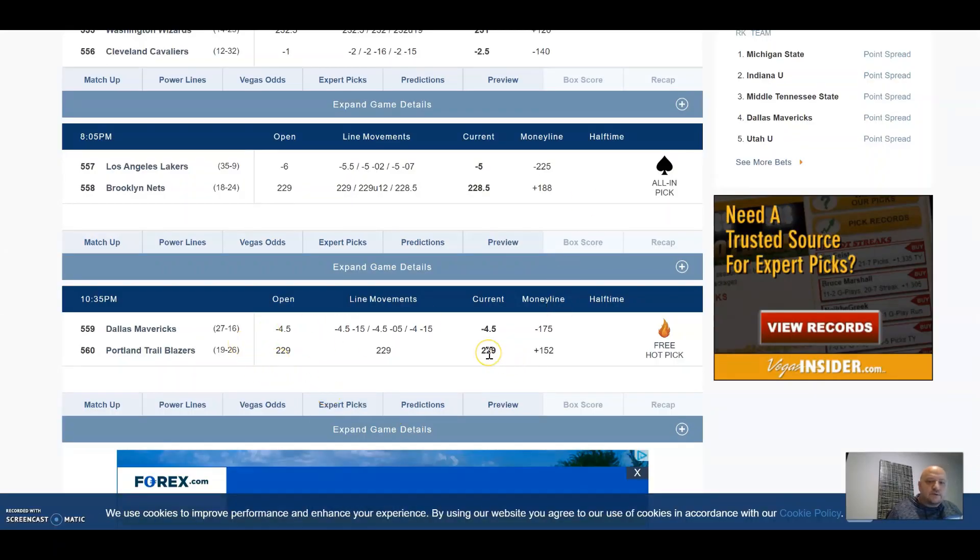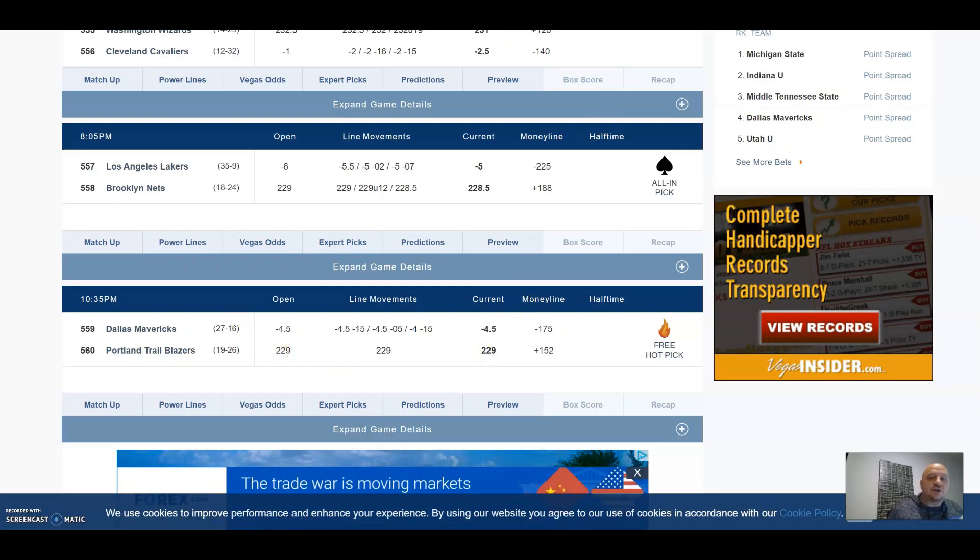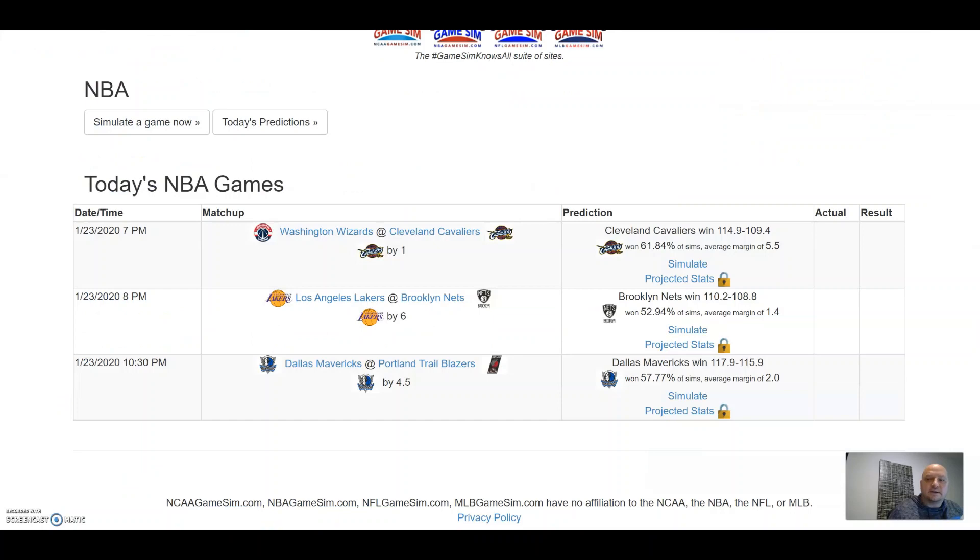OK, we're going with the over on this game. They're saying Mavs by two points, right? Yeah, a margin of two, and that's only 57% of the time.